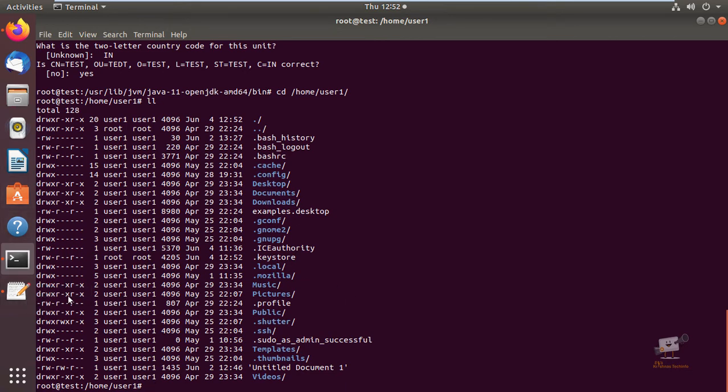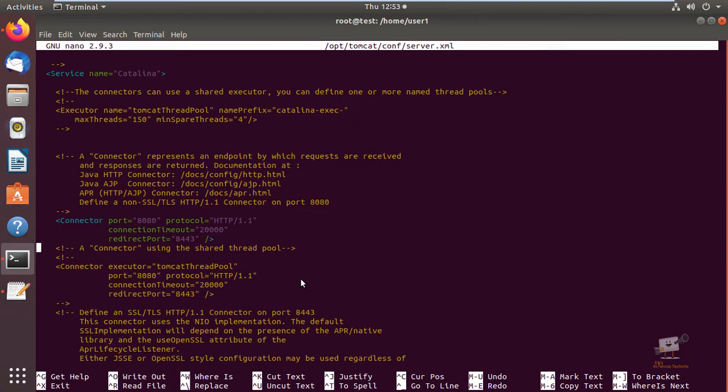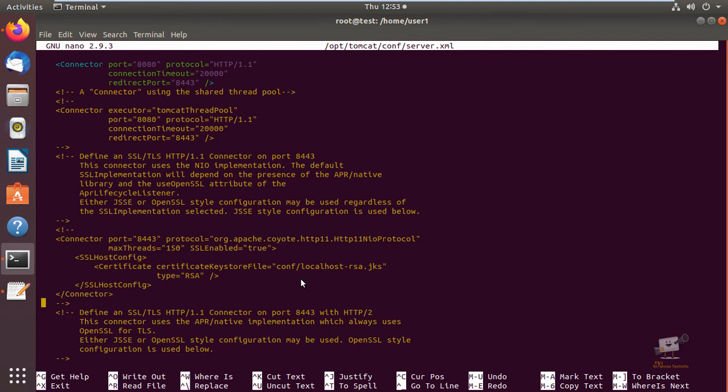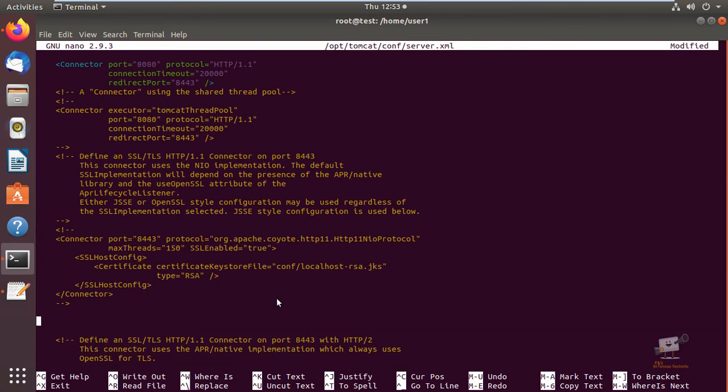Now we need to configure Tomcat to access the keystore file. You can open the Tomcat configuration file /opt/tomcat/conf/server.xml. Here you can see the connector configuration for SSL. By default it is disabled. You can add these lines.